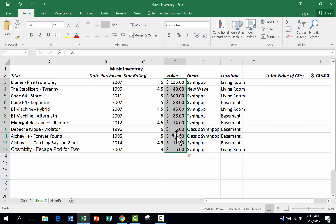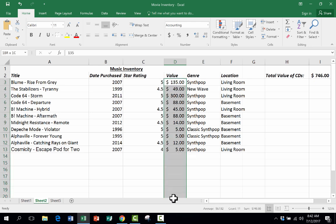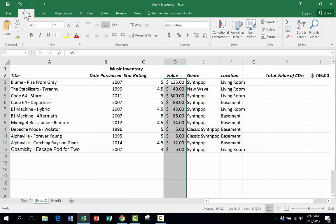So I select those cells, that range. And of course, I could go much further as well. And then I go here to the Home tab, Home ribbon, and the Font Group launch button.